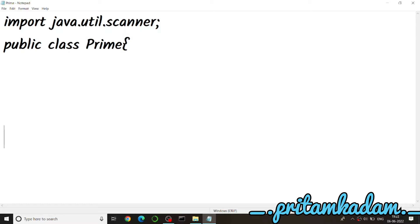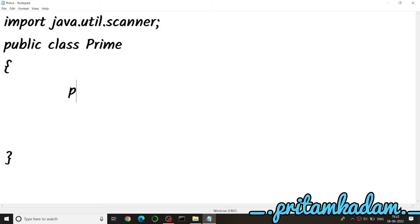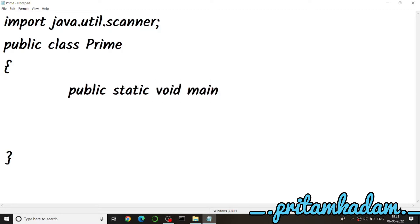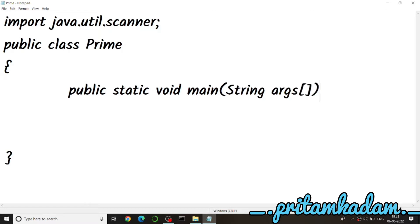We'll declare public class Prime, since Prime was the name of the Java file we created, and write public static void main(String[] args) inside it. We will write the prime-check code directly inside main without a separate function.